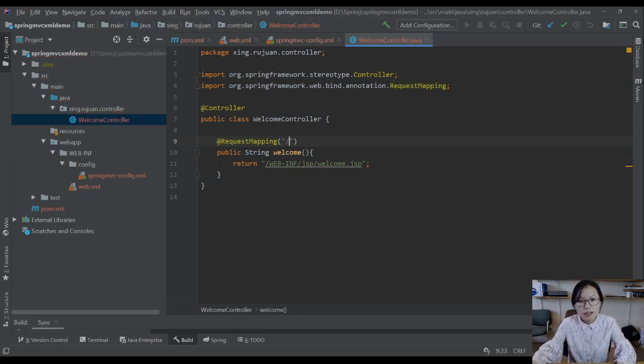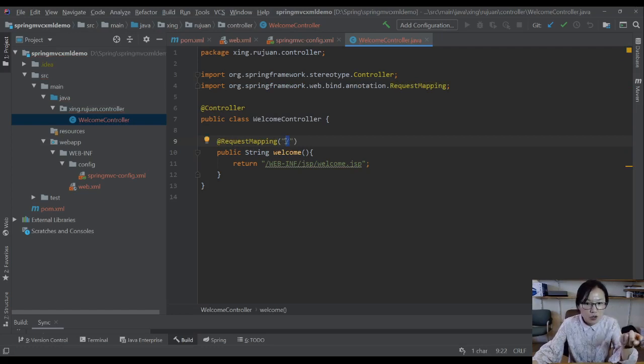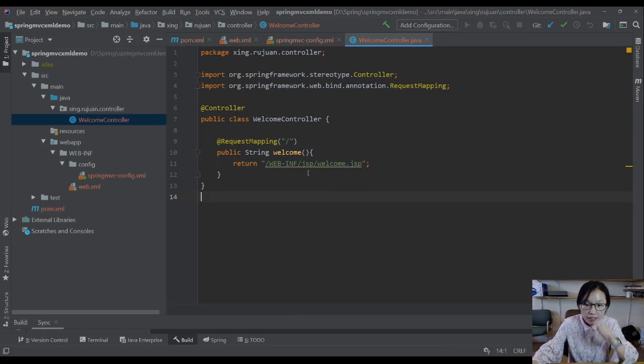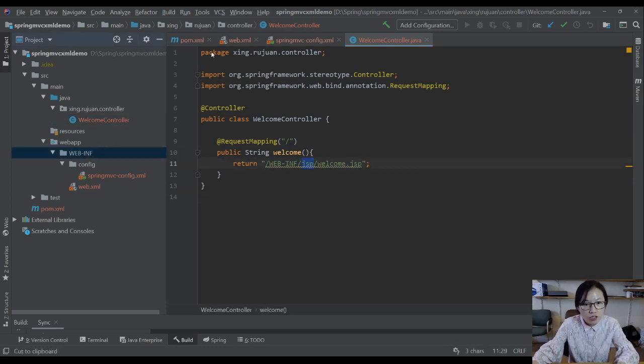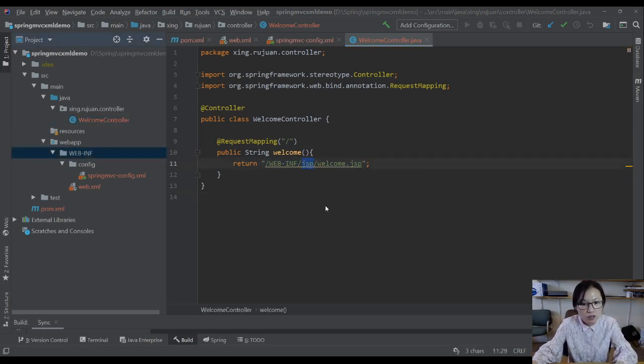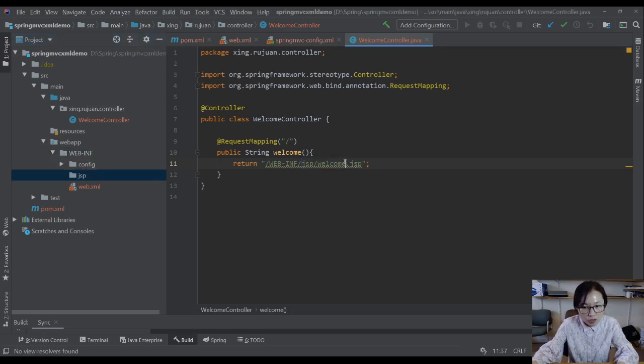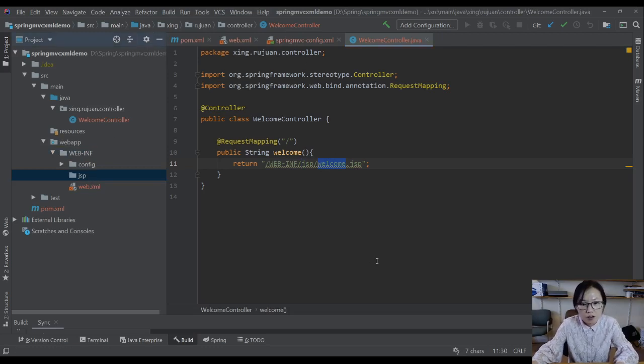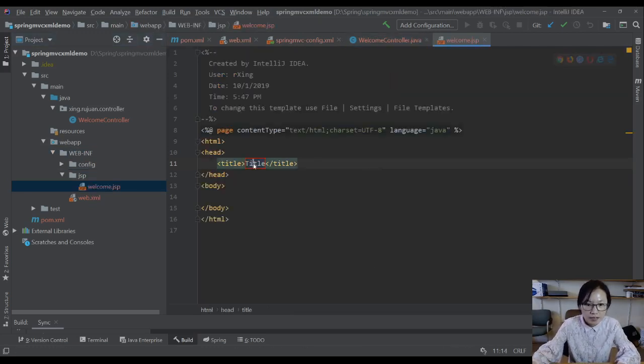This one means if we access this URL, it will forward to this JSP file. We create a folder or directory under WEB-INF called JSP and we create a file called welcome.jsp. JSP file name is welcome.